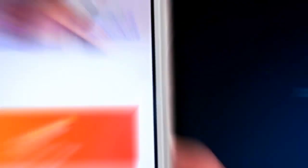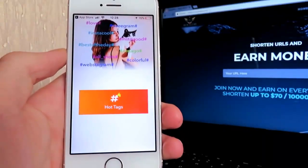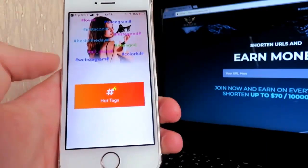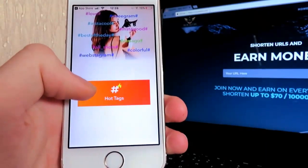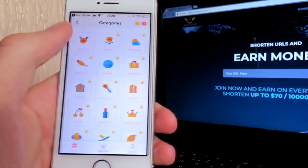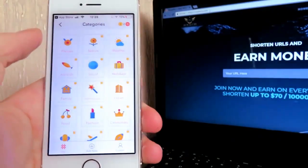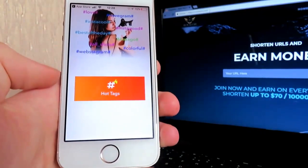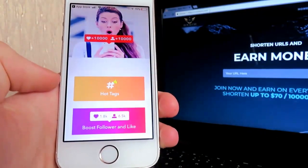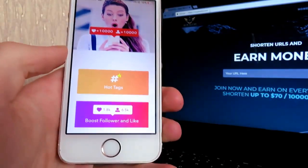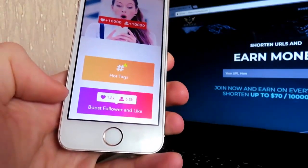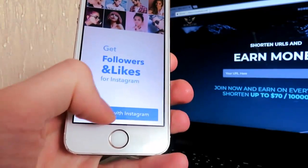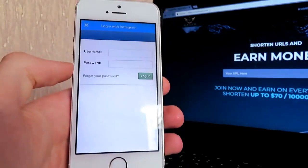Let it load — here we go. When you open it up, this is what it's going to look like. You can either wait a bit or you can go to hot tags, click on hot tags, then go back and there should be another button soon. After you wait a bit there will be a boost followers and likes button.